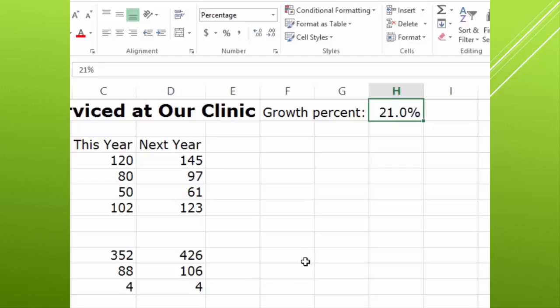So that is the basics of absolute and relative references.